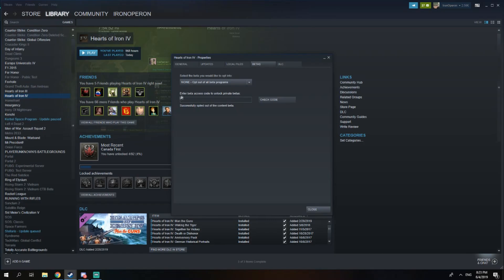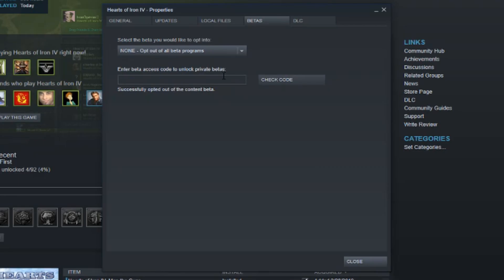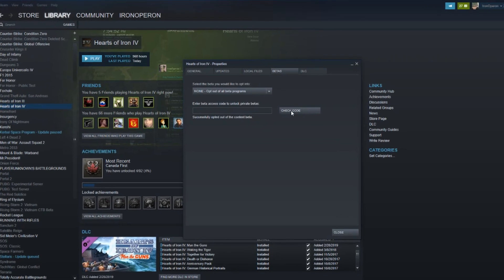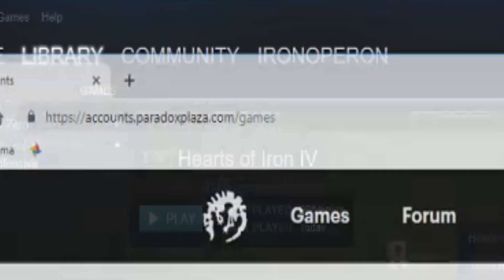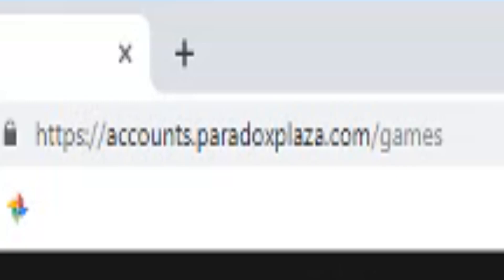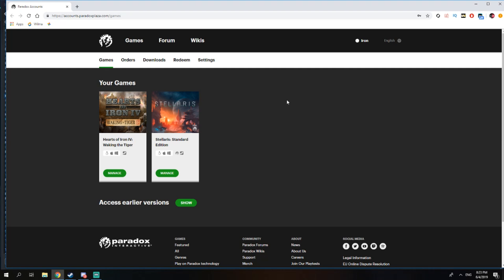And then there's a place where you have to put a code in to unlock the versions and the betas. So what do you have to do? You have to go to this website called accounts.paradoxplaza.com/games. I'll leave a link down in the description.